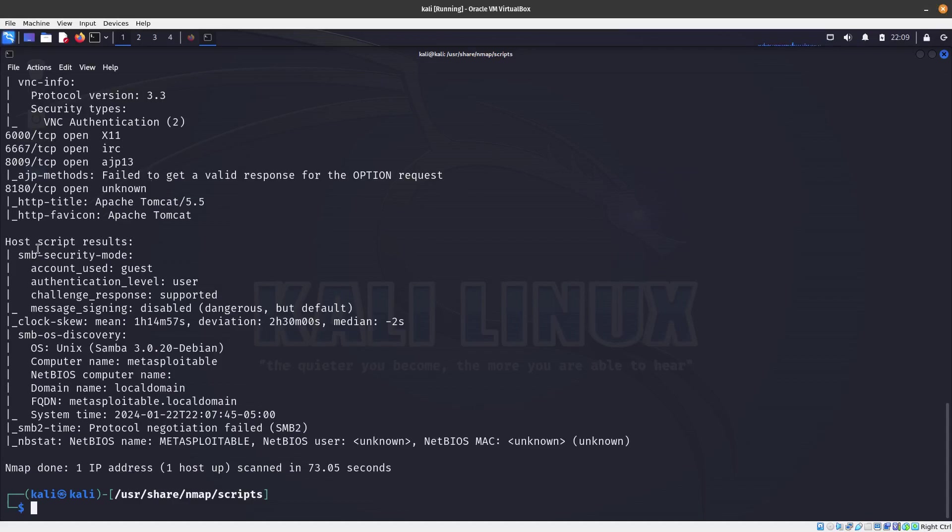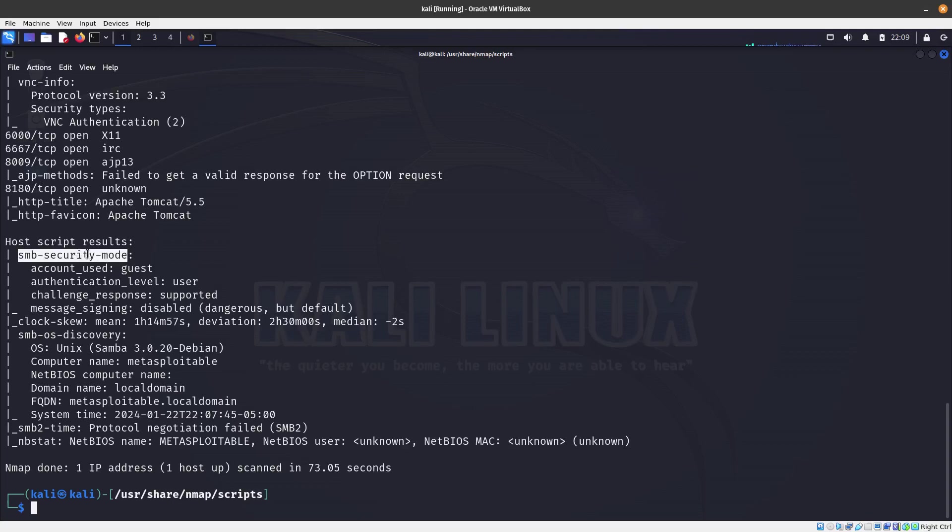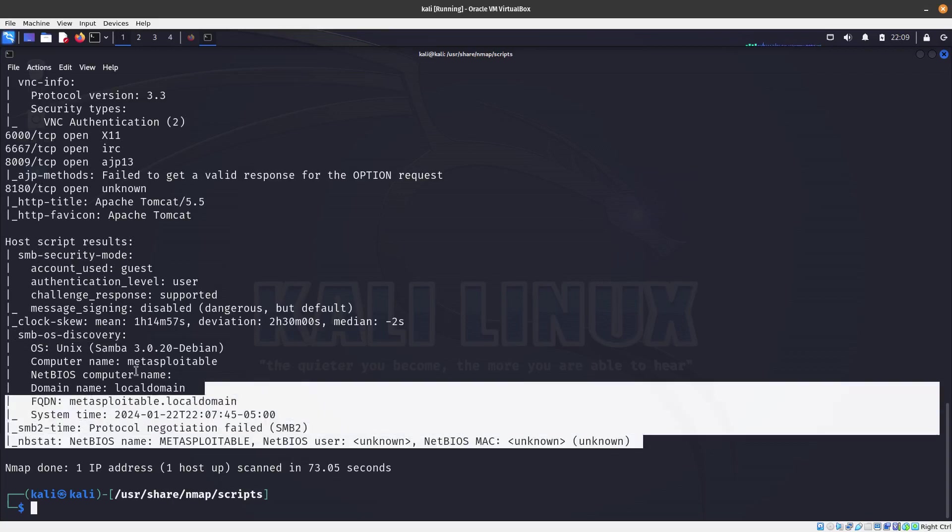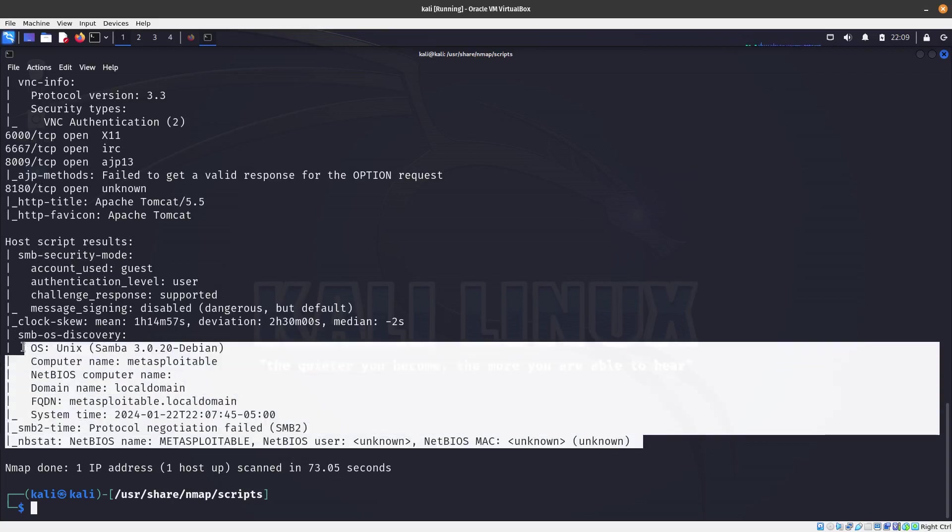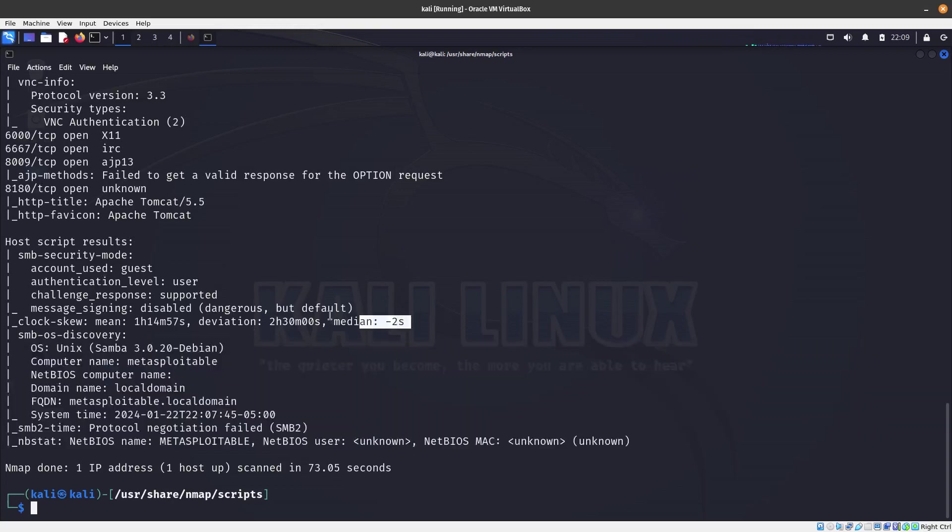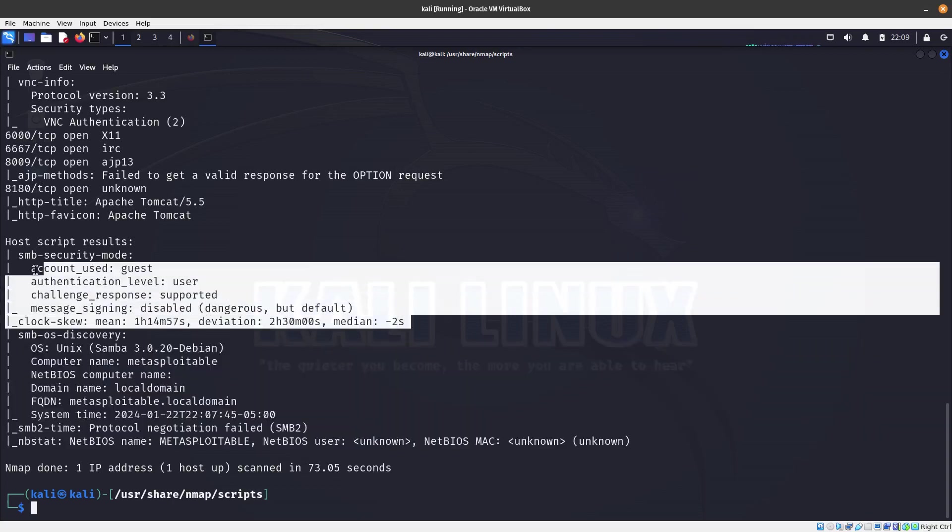Okay, so you can see that it is done. You can also see which script was run. For the SMB, it found the SMB script mode and also ran the SMB OS discovery script over here, and you can see the results for each script.